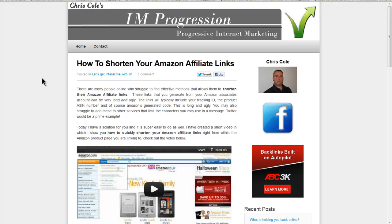Hello and welcome, my name is Chris Cole, and today I'm creating a follow-up video on shortening Amazon affiliate links. There are many people searching for methods of shortening their Amazon affiliate links because they don't like the ugly links generated from Amazon.com, and that's what I'm going to hopefully sort for you in this video.